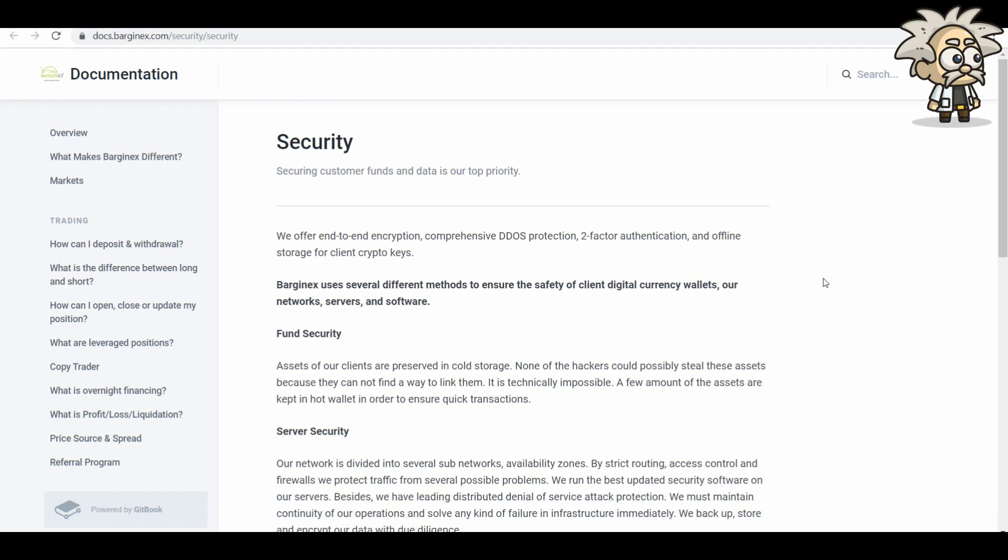Their security system. Securing customer funds and data is their top priority. We offer end-to-end encryption, comprehensive DDoS protection, two-factor authentication and offline storage for client crypto keys. BargainX uses several different methods to ensure the safety in client digital currency wallets, our networks, servers and software.